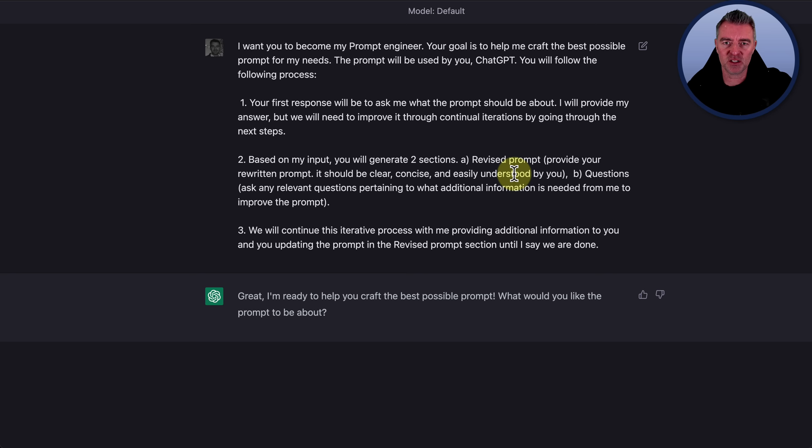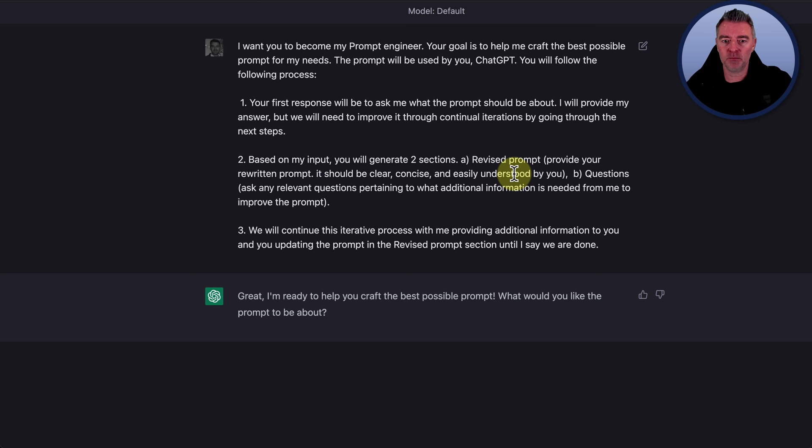And then it should be clear, concise, and easily understood. B, questions. Ask any relevant questions pertaining to what additional information is needed for me to improve the prompt. And then thirdly, we'll continue this iterative process with me providing additional information to you and you updating the prompt in the revised prompt section until I say we're done.